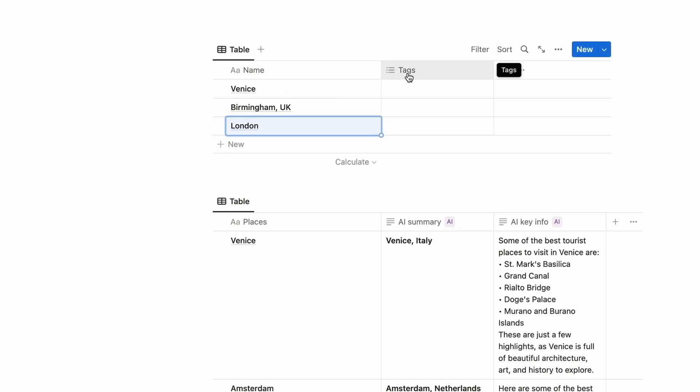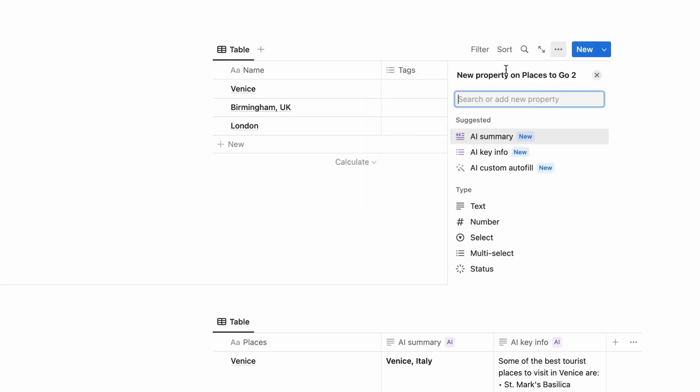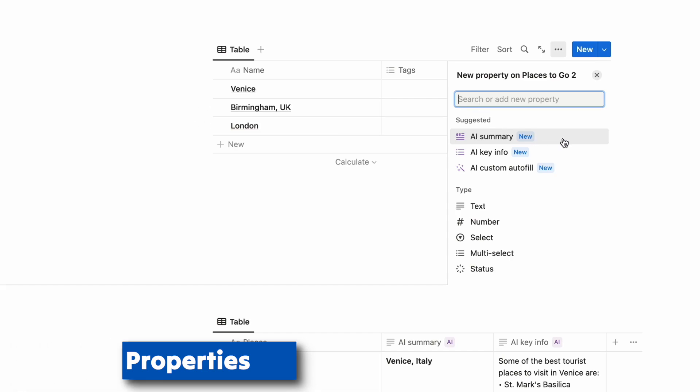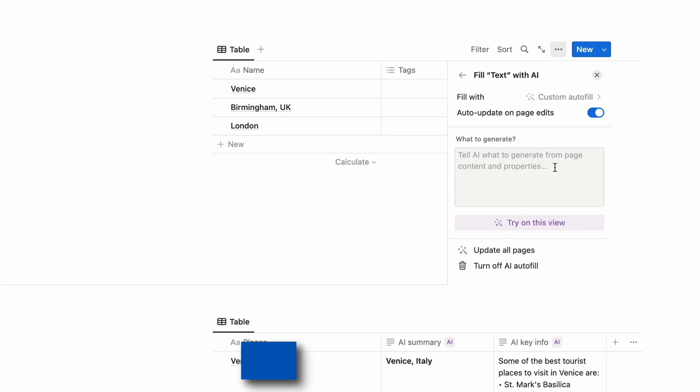So obviously you've got traditional, you would maybe go and fill these out, these traditional properties like you would with many other Notion accounts. So what we can see here is a new properties area and you have three core properties: AI summary, AI key information, and AI custom autofill.